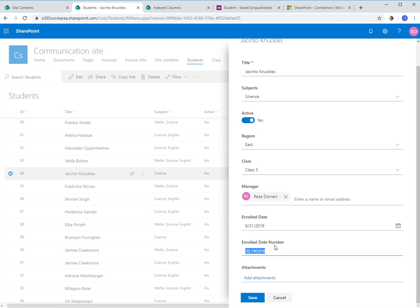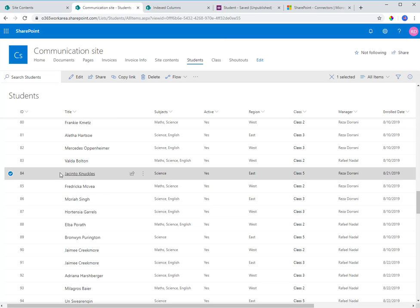I also have another field called enrolled date number — a number field. What I am doing in this number field is storing the date in a numeric format: first the year, then the two-digit month, then the two-digit day — so year, month, day. I'll save this.